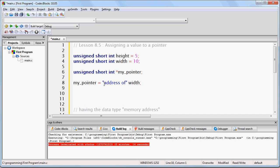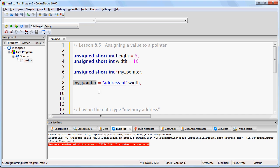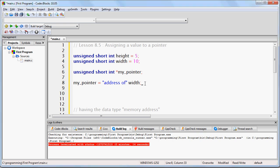Think about this line of code. If we could write this, then what we are basically doing is storing inside of the variable my_pointer the memory address of the variable width. This is not actual code, but it describes what we need to do.